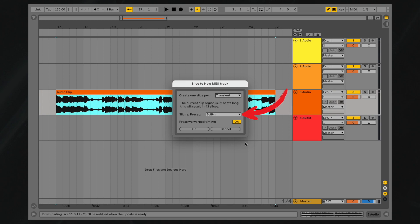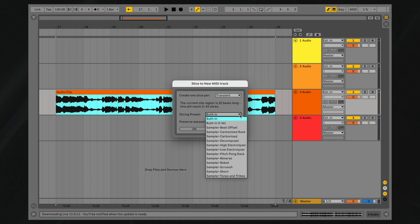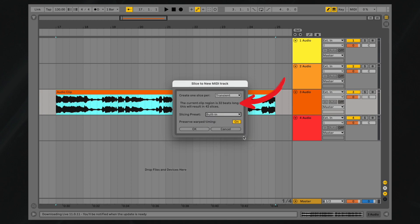From the second drop-down box, you can select your slicing preset. The middle of the slicing options window indicates the length of your audio sample in beats and the number of slices that would be generated based on the current settings.